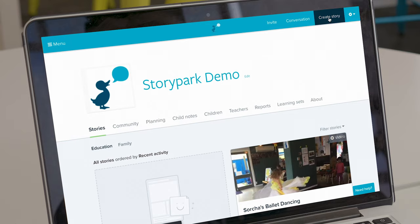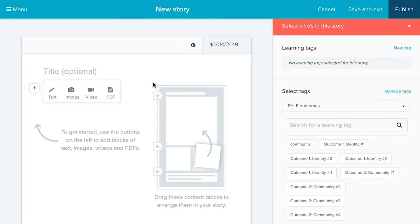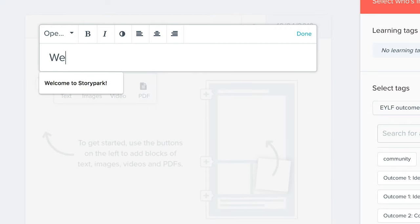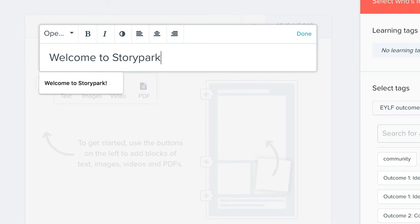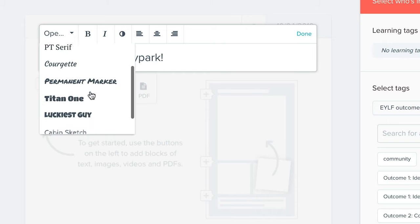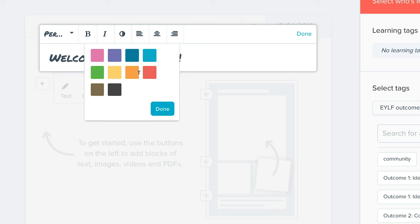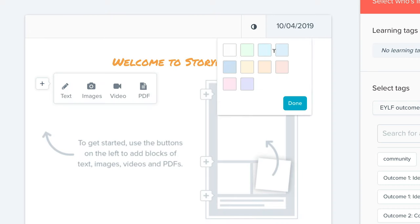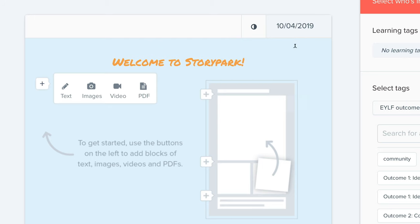To create a story, click on the Create a Story button — quite nice and obvious. It brings you to our Story Editor where you can add text, images, videos, and PDFs. I'll enter a quick story title here. You can change the font color and font type, and you can also change the background color of a story. You can change the date to reflect when the actual learning or story occurred.